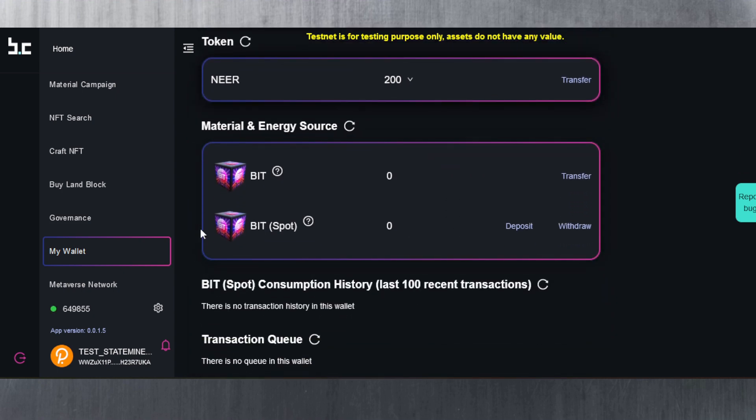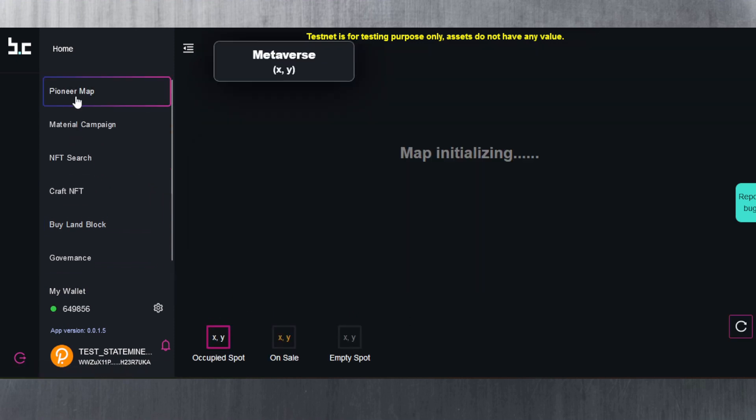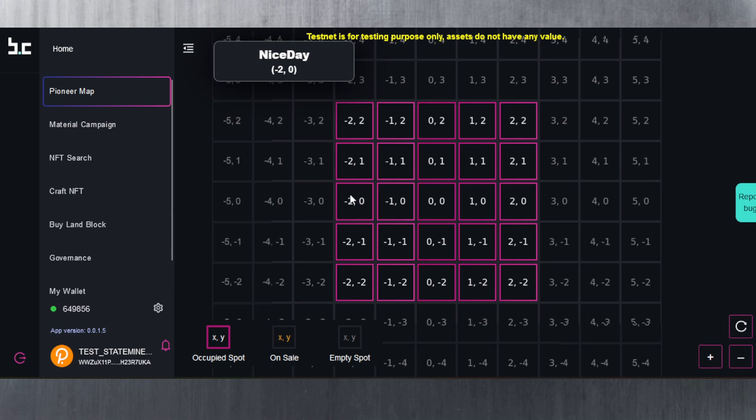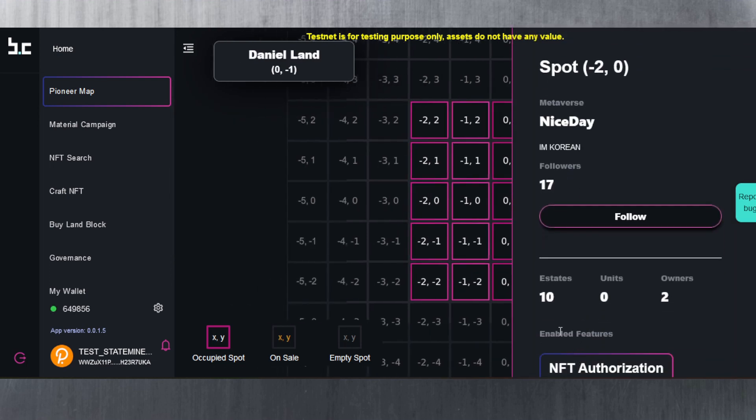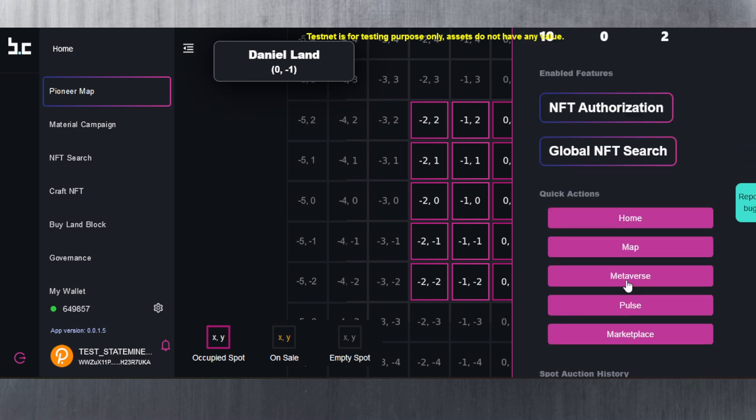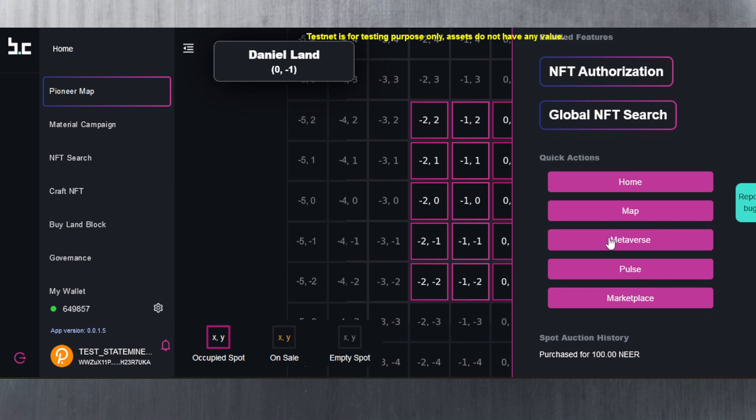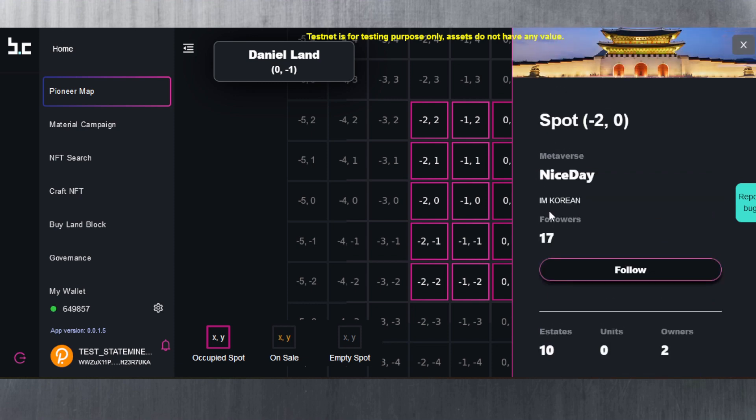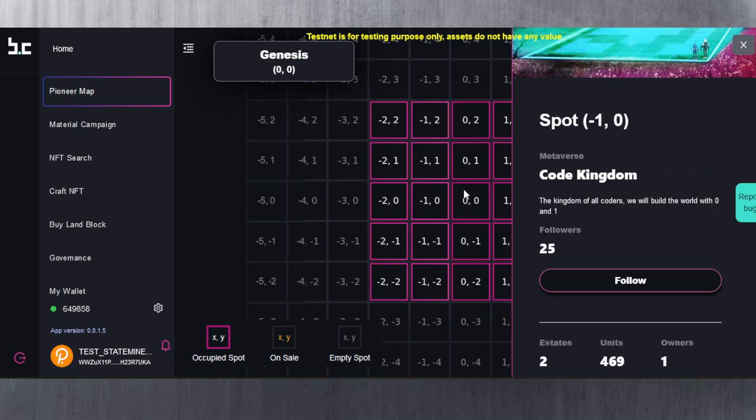It should tell me 195 is reserved, five transferable, no BID whatsoever yet because we're still waiting for that to generate. Let's go to the Pioneer Map. This is the map here, as you can see. If you click on any of these blocks, it tells you there are 10 estates with two owners. You can go to metaverse marketplace, spot auction history, purchased for 100 NEAR on the spot auction.